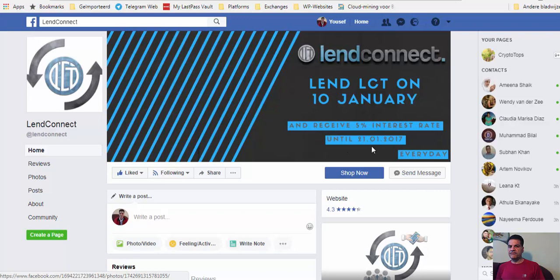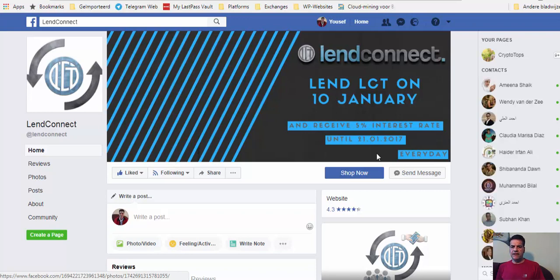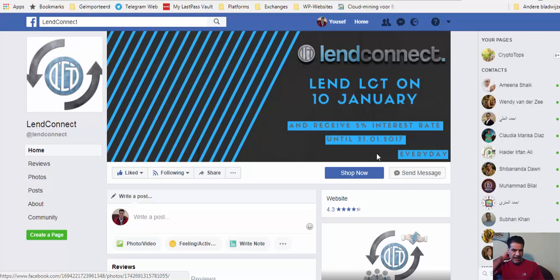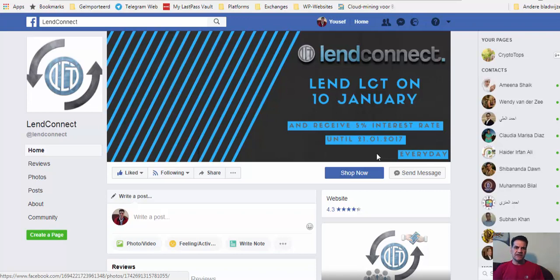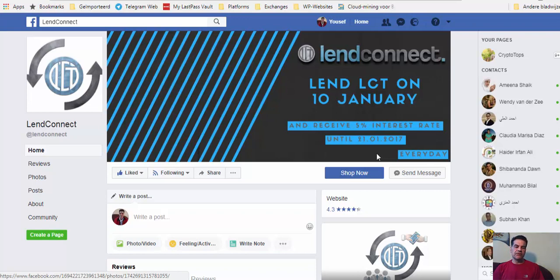If you have been visiting their Facebook channel, it says here lend LCT on 10th of January and receive 5 percent interest rate until 21st of January every day. More clear cannot be.